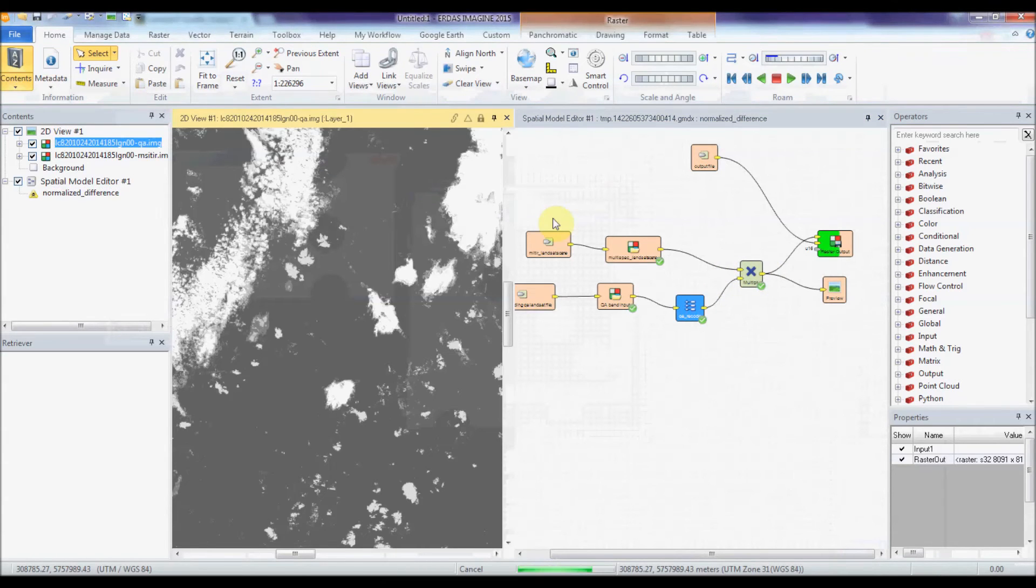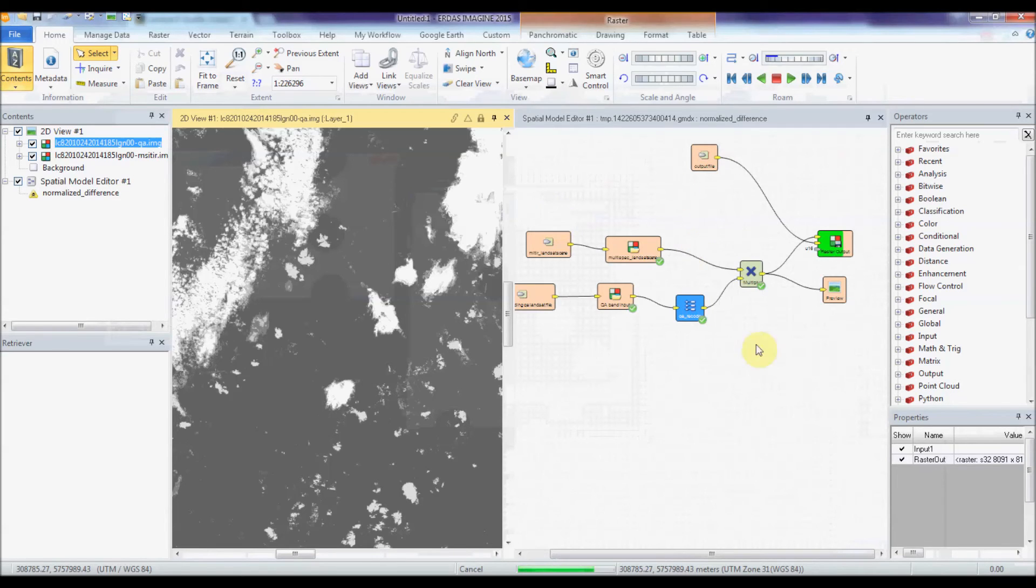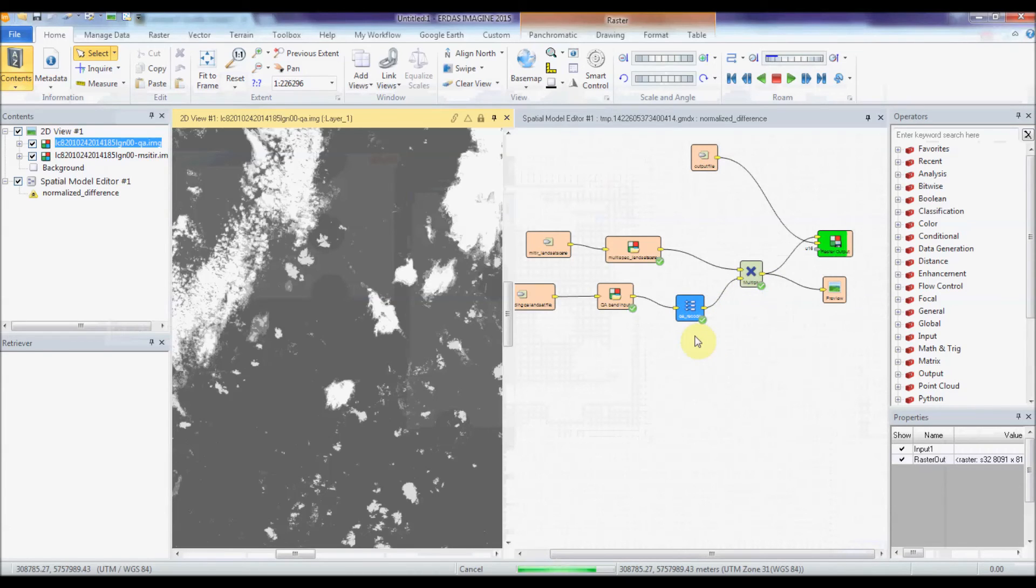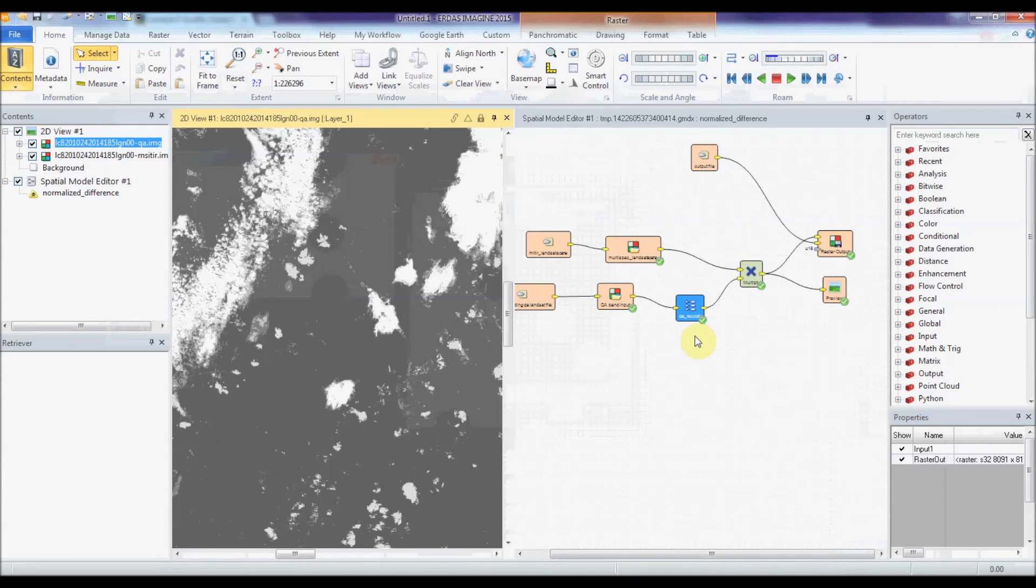It's easy enough to make your own model to mask anything you want, just by adding a criteria and a multiply operator, and making sure that your criteria designates the values that you want to be one and the values that you don't want to be zero.